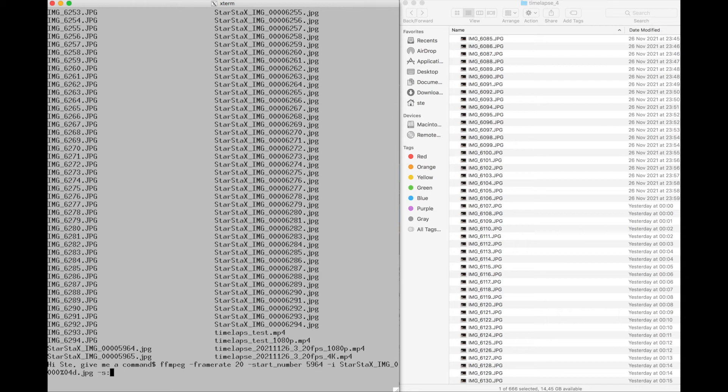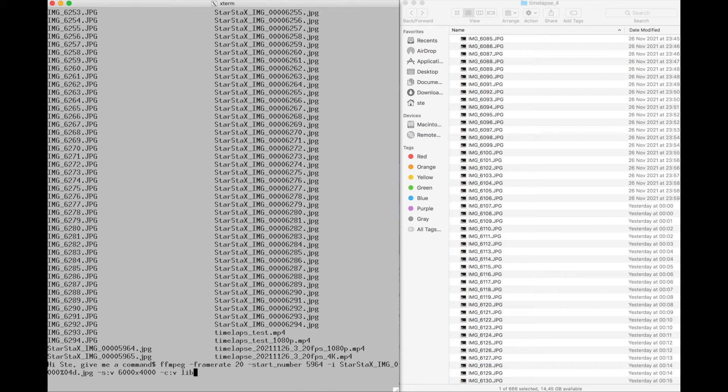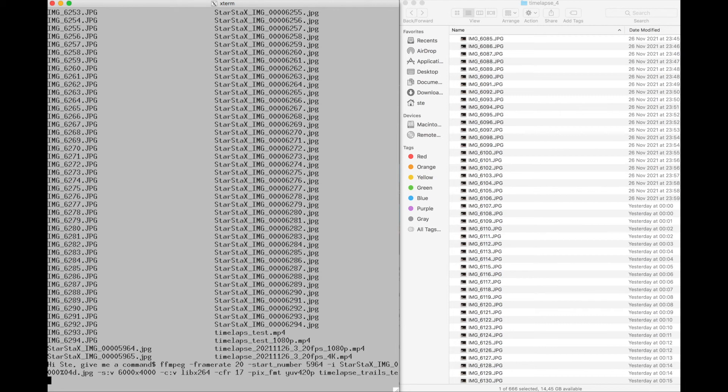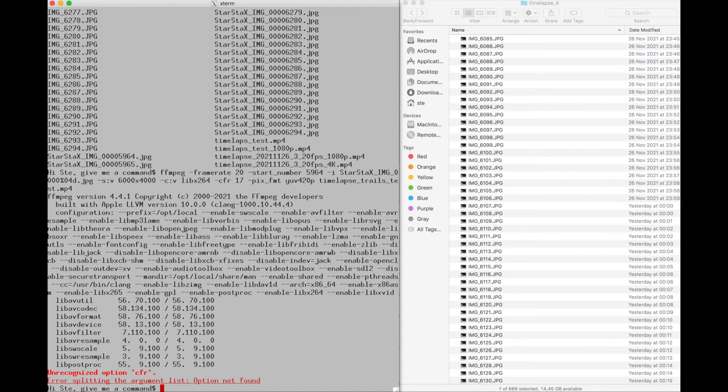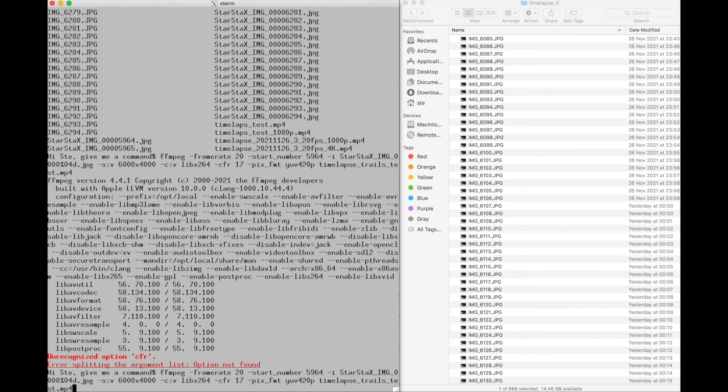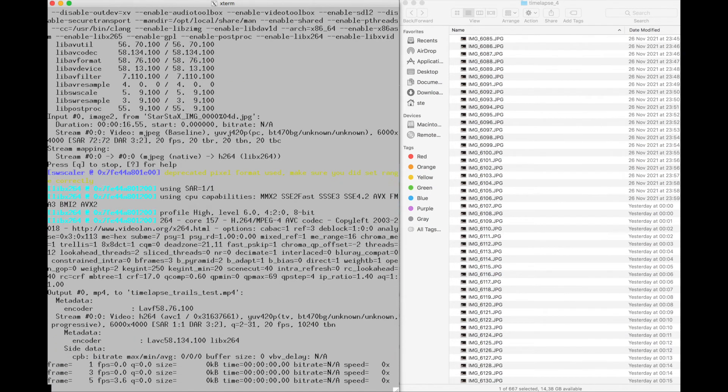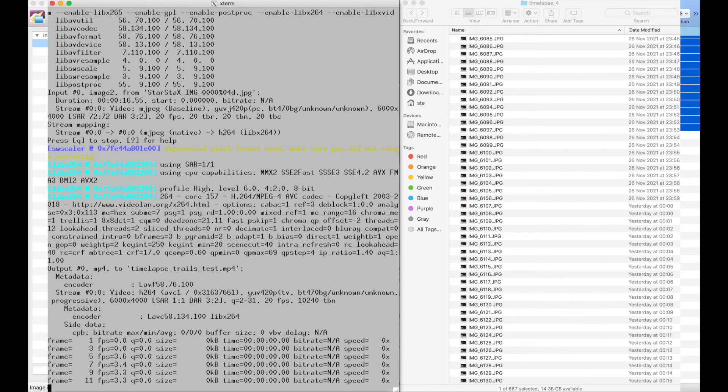Then again the size of the image is going to be 6000 times 4000 which is the original size. And then the library codec h264, compression rate 17 which is a good compromise. Pix format, we use this that I found online, seems to me okay. And then timelapse trails test.mp4. And then we can start. Sorry, this happened to everyone. And then it starts processing and we will see the result.